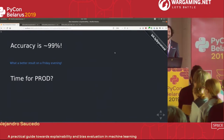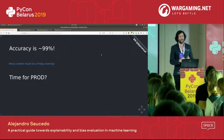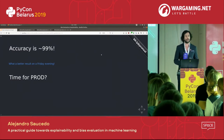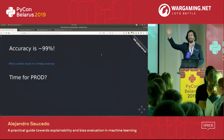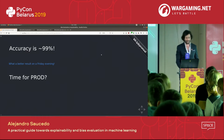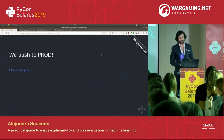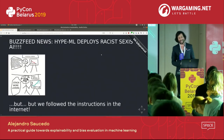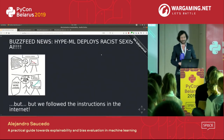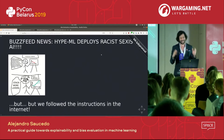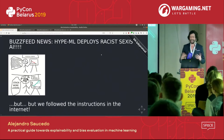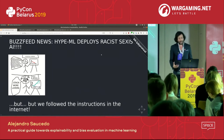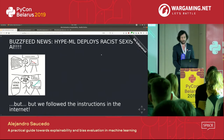So who thinks that 98.7% accuracy is good enough to push to production? Some cowboys in this room. They pushed to production — and a few weeks later BuzzFeed News published an article: 'HypeML deploys racist, sexist AI.' The whole HypeML team sat there going, 'But we followed the instructions on the internet. How could this happen?'